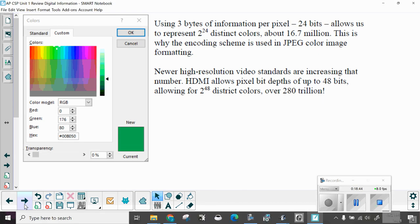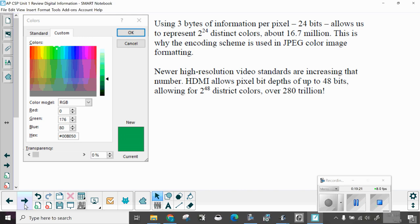Using three bytes of information per pixel, 24 bits, allows us to represent two to the 24th distinct colors, or about 16.7 million different colors. That's a lot. This is why the encoding scheme is used in JPEG color image formatting. Newer high-resolution video standards are increasing that number. HDMI allows pixel bit depth of up to 48 bits, allowing for two to the 48th distinct colors, or over 280 trillion colors. That's where they talk about the deeper darks, the whiter whites, more vibrant colors. You have 280 trillion different colors. That's a lot.